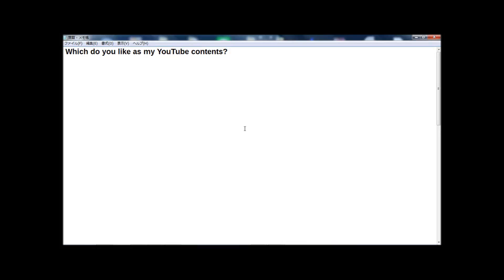Hi guys, I'm Kamunashi. Welcome to my YouTube channel. Today, not like usual, but I want to ask you guys something. Which do you like as my YouTube contents? Which do you like as my YouTube contents?